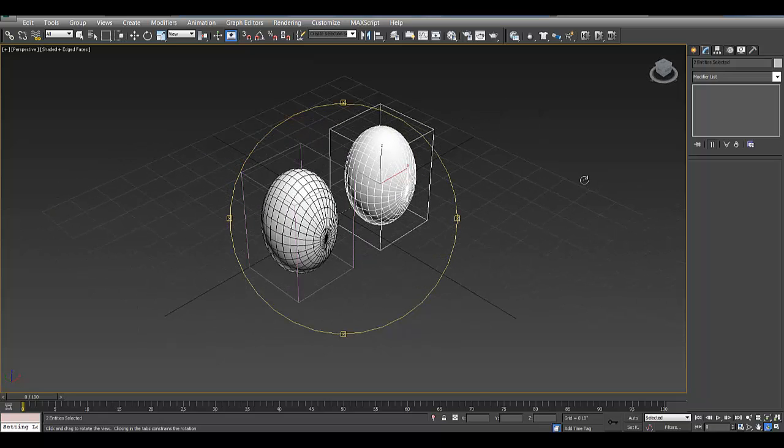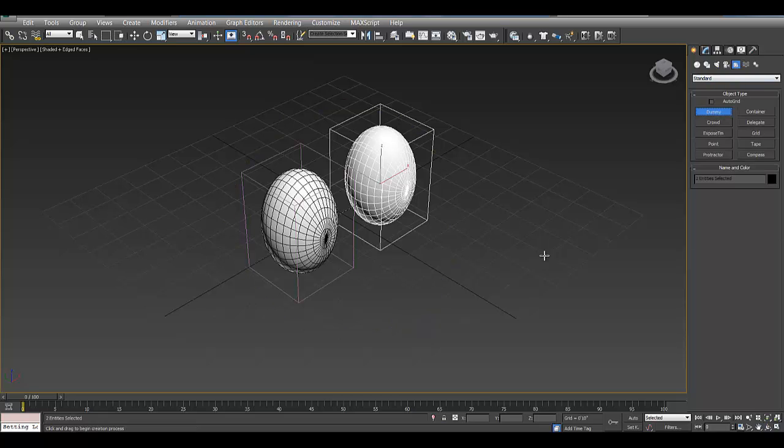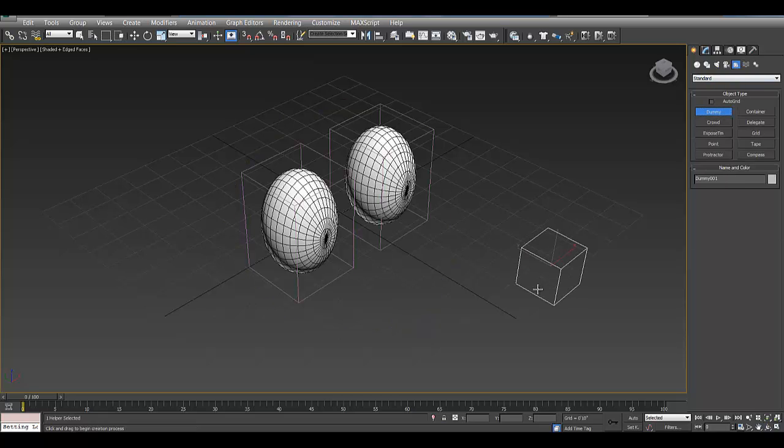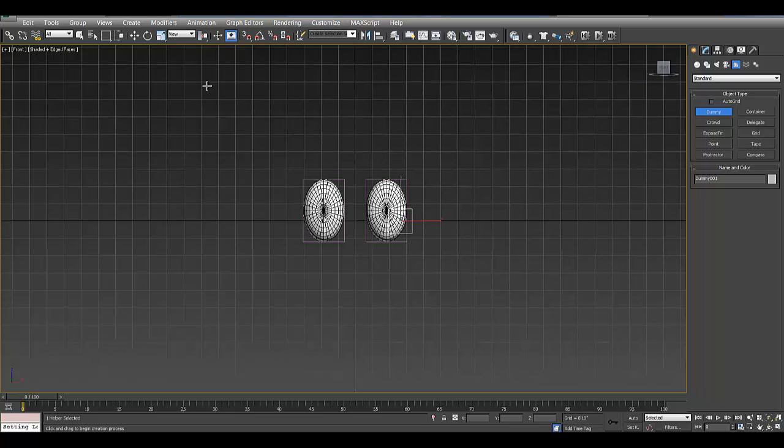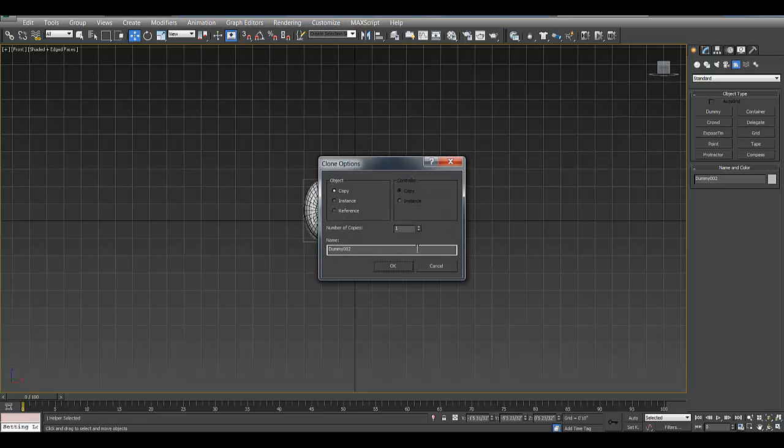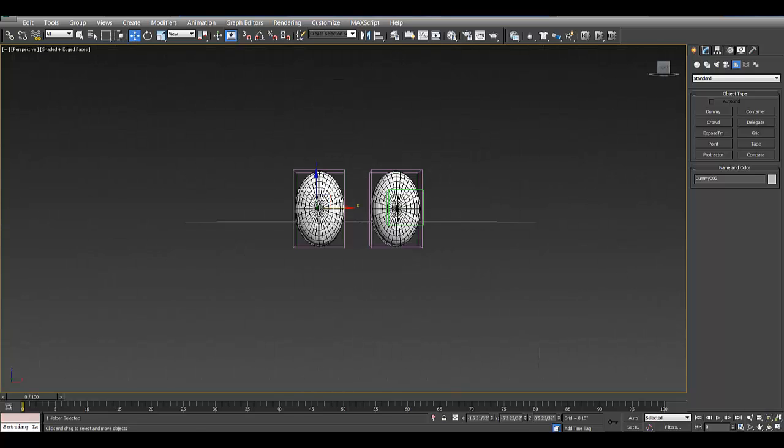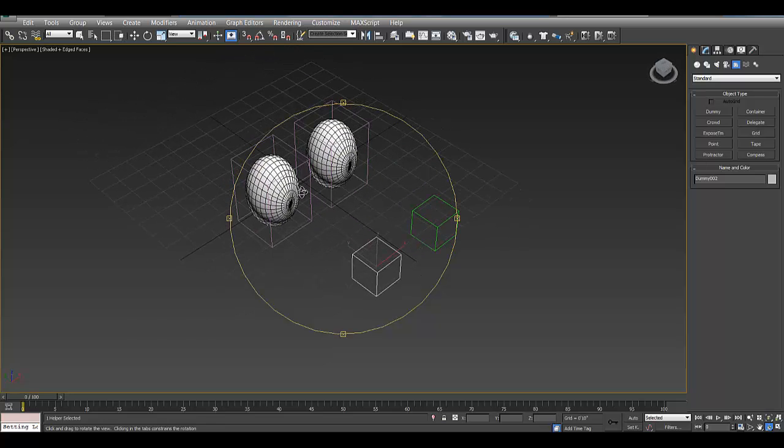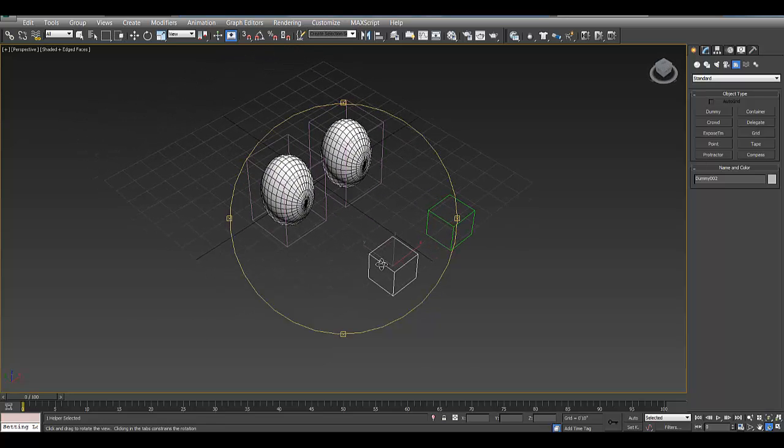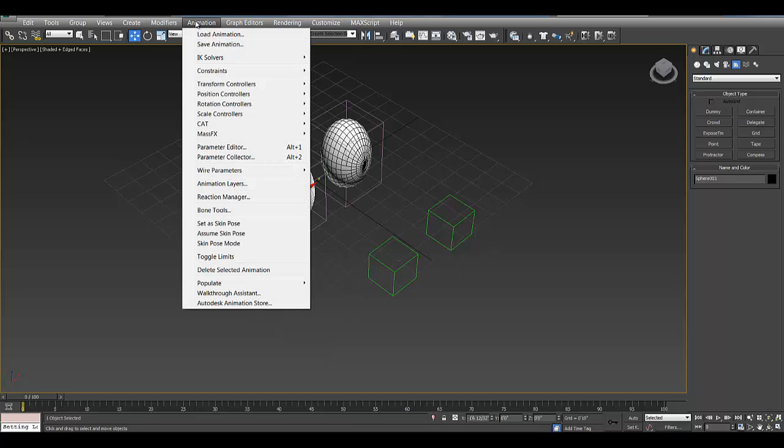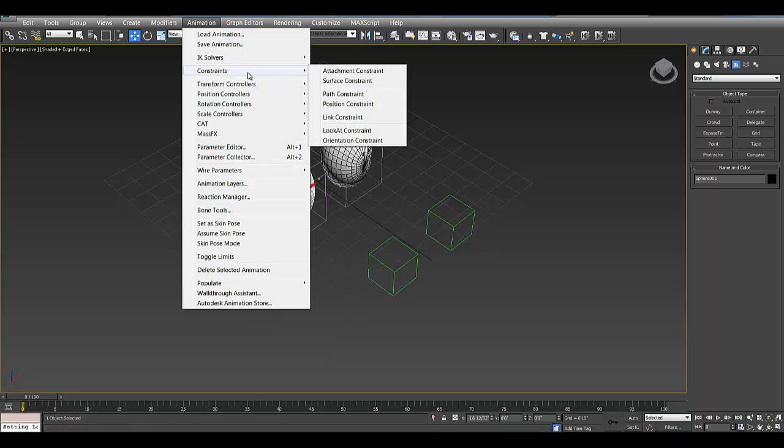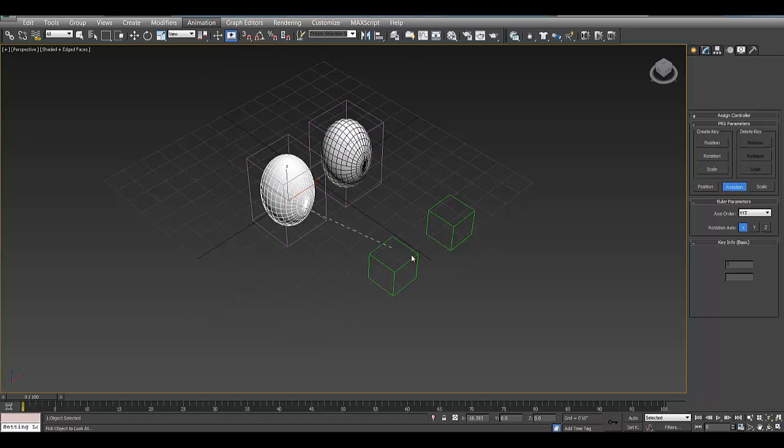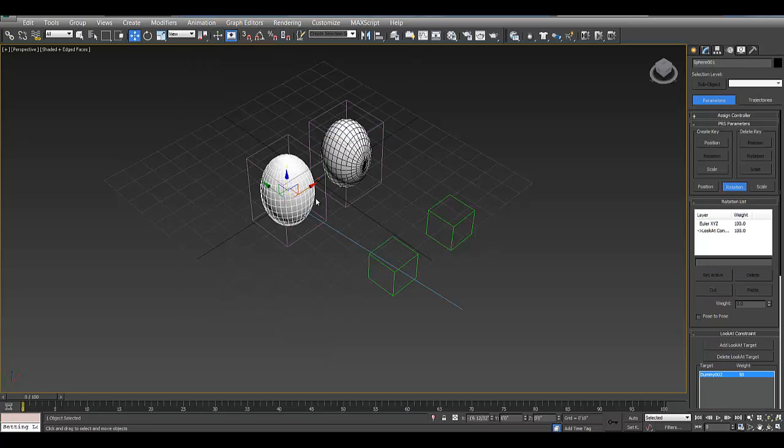So the other thing is, if I set up a, I'll use a couple dummies here and make a look at constraints. So in the front view, I'll just line these up real quick. So to have these look at these controllers here, I'm going to select each eyeball, go up to animation, constraints, look at constraint.